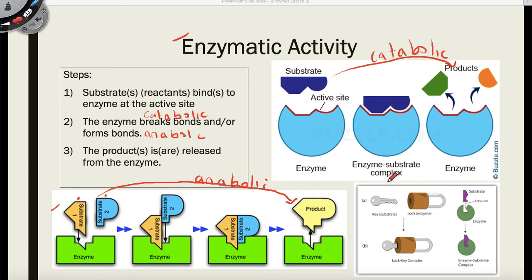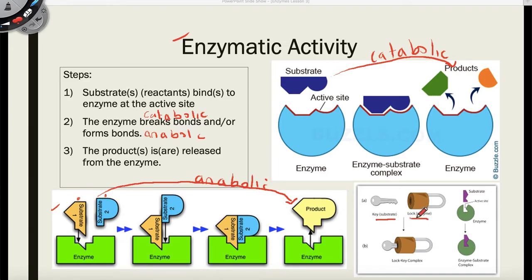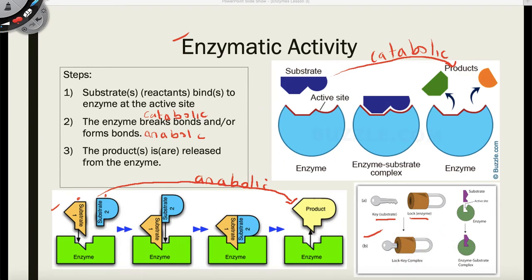One last thing to note is that when the enzyme and the substrate form this complex, there is one particular enzyme for one particular substrate. It's like a lock and key model — there is one particular key to open and unlock one particular lock. So what that means is that an enzyme is going to be substrate specific: one particular enzyme is not going to be able to catalyze chemical reactions of multiple substrates; it can only catalyze the reaction of one particular substrate.